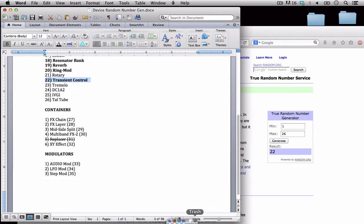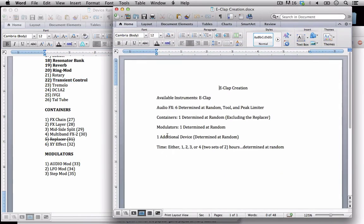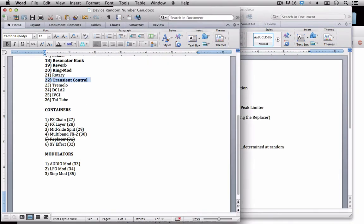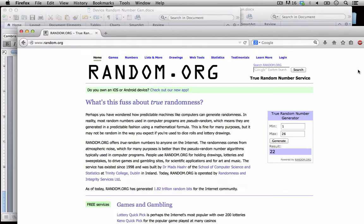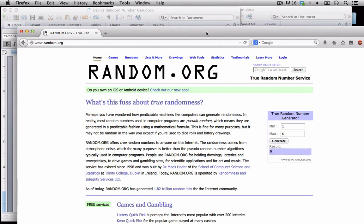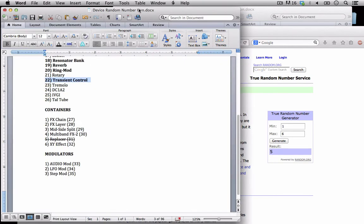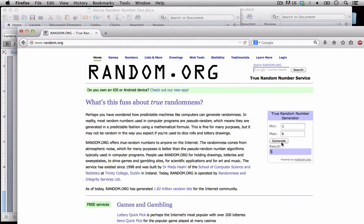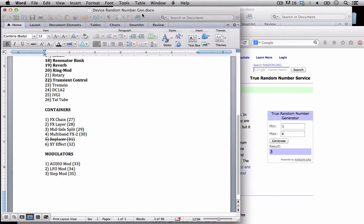Let's go ahead now and figure out exactly which container I'm going to use. So we can only use one of these so I'm just going to go ahead and put in one to six. It's going to exclude number five so if five comes up I'll have to generate another one. I actually got five so let me just double check. Yep we have to do one more. Three. Okay so that's the mid-side split.